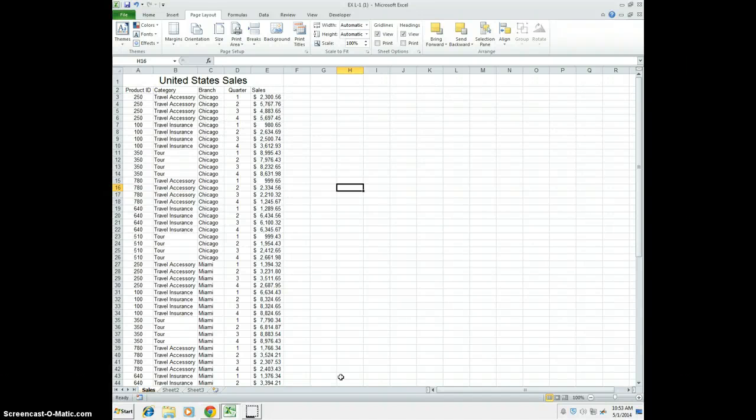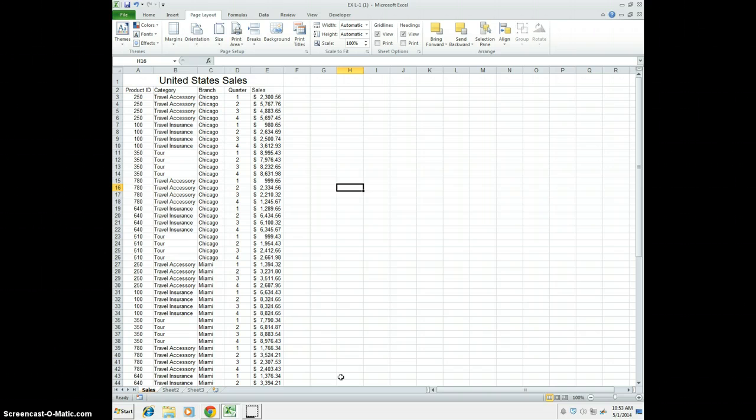First thing we need to do is open up your Unit L, L1 spreadsheet found in Blackboard under Lessons. Hopefully we went ahead and did that.